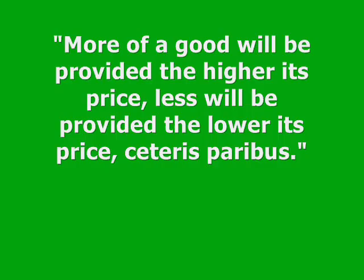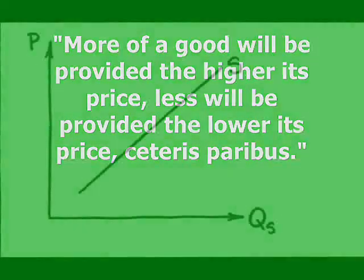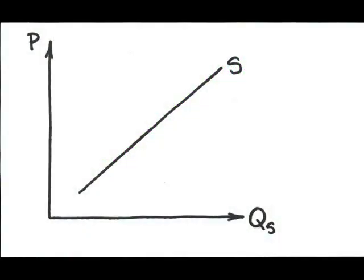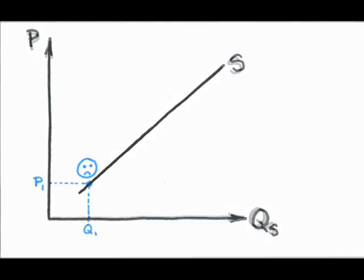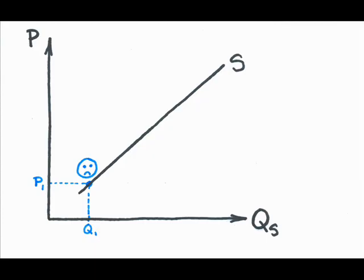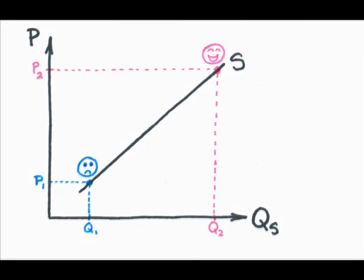This law of supply makes perfect sense, saying that there is a direct relationship between price and quantity supplied. At lower prices, suppliers are either unable—they can't cover their costs—or unwilling—not enough profit motive—to provide much product. But at higher prices, suppliers make a lot more profit, other things remaining equal, and are much happier to provide the product to the market.